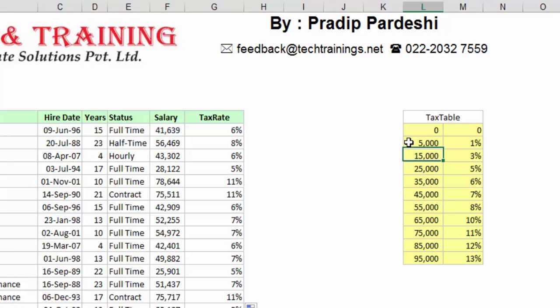That is, 1 subtracted from 15,000 becomes the last value of the previous range. So the most important thing is that you need to have this column sorted in ascending order, which is not the case for range lookup 0. The most important thing here is to correctly define this table.